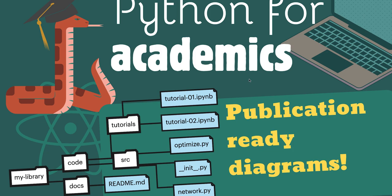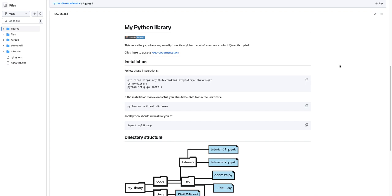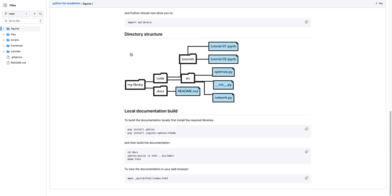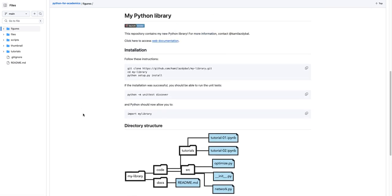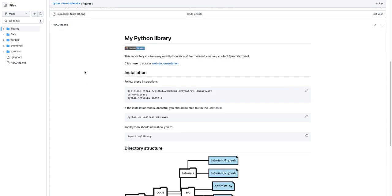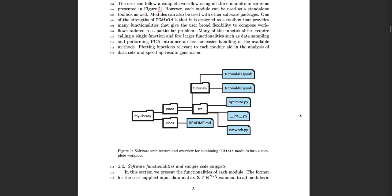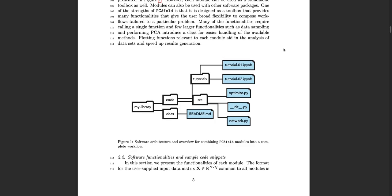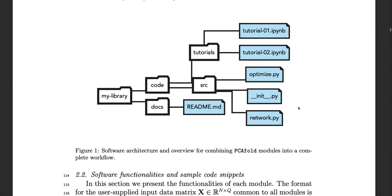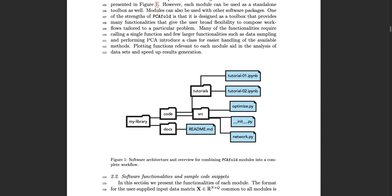Hi everyone! Welcome to Python for Academics. In this video I will show you how you can generate publication-ready diagrams like this one using Python. Such diagrams could for example be used inside of the documentation of your software. You can upload it to GitHub into a readme file to make it a nice documentation of your directory structure, or include such a diagram inside of your manuscript to explain the directory structure of your software.